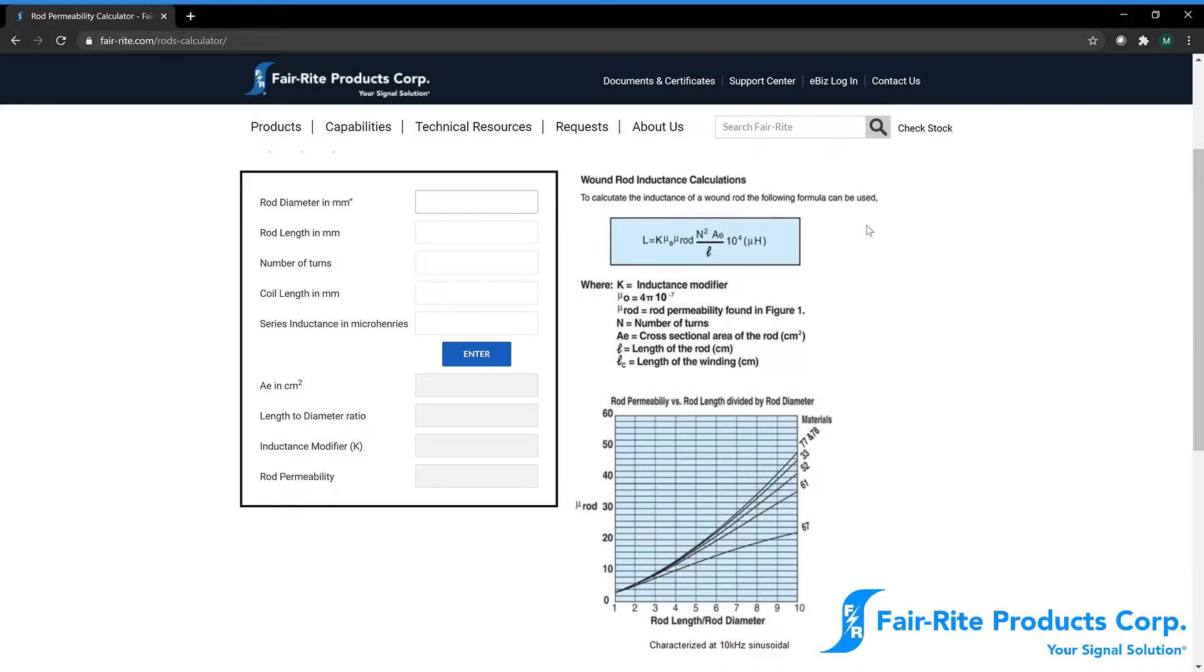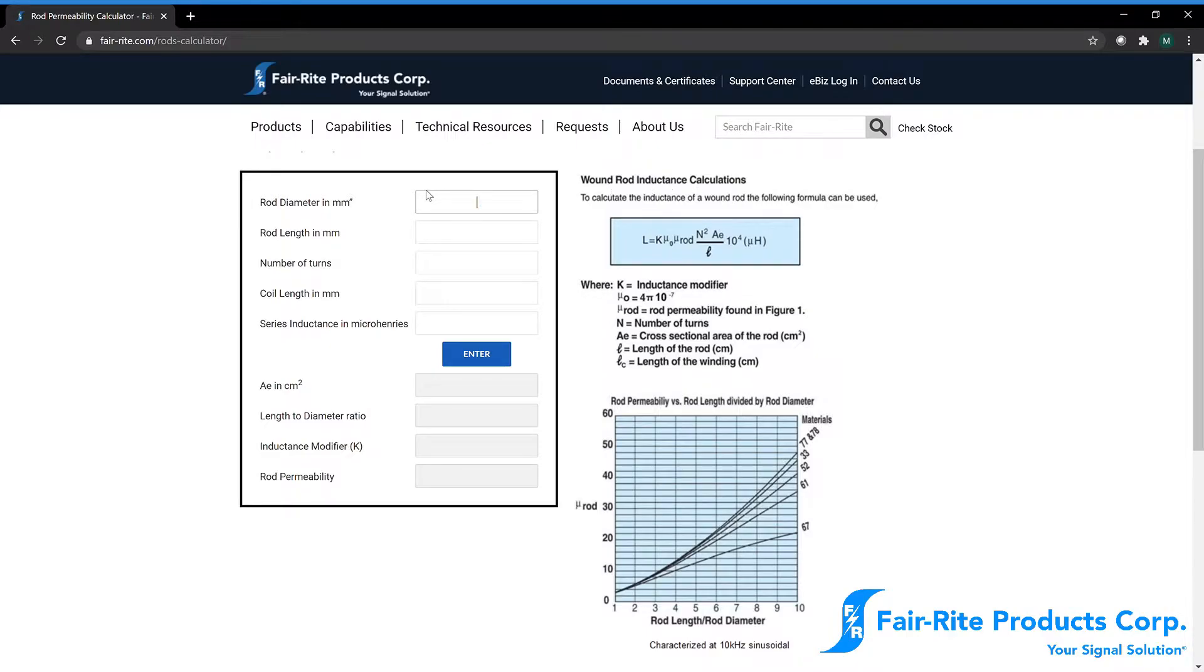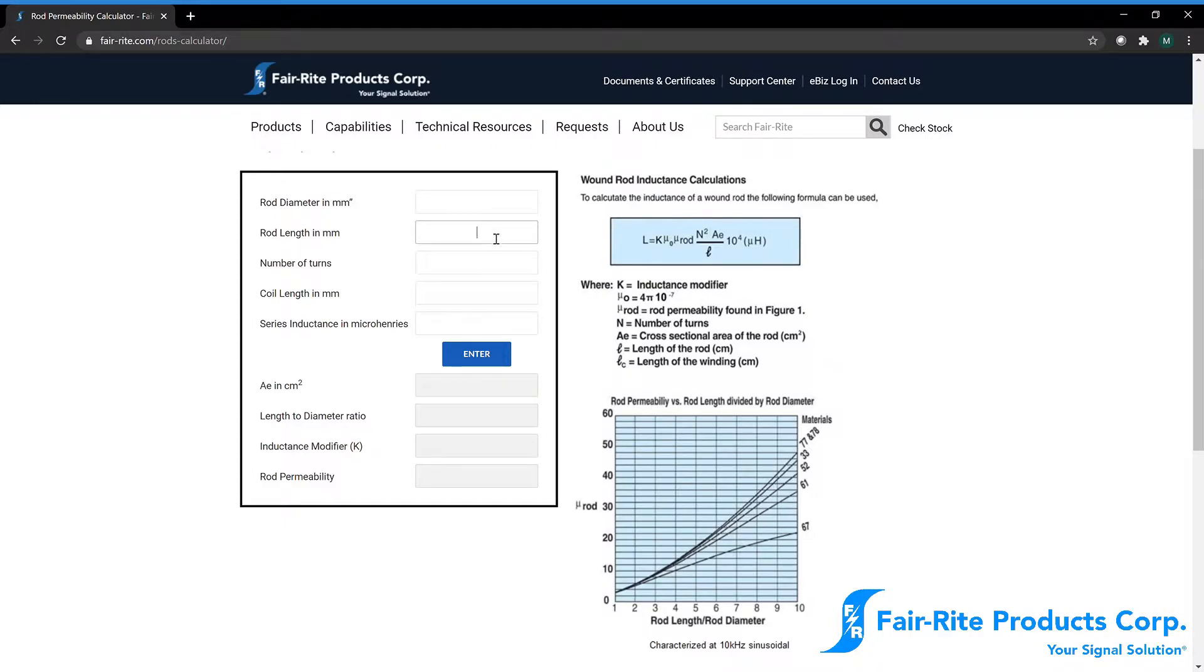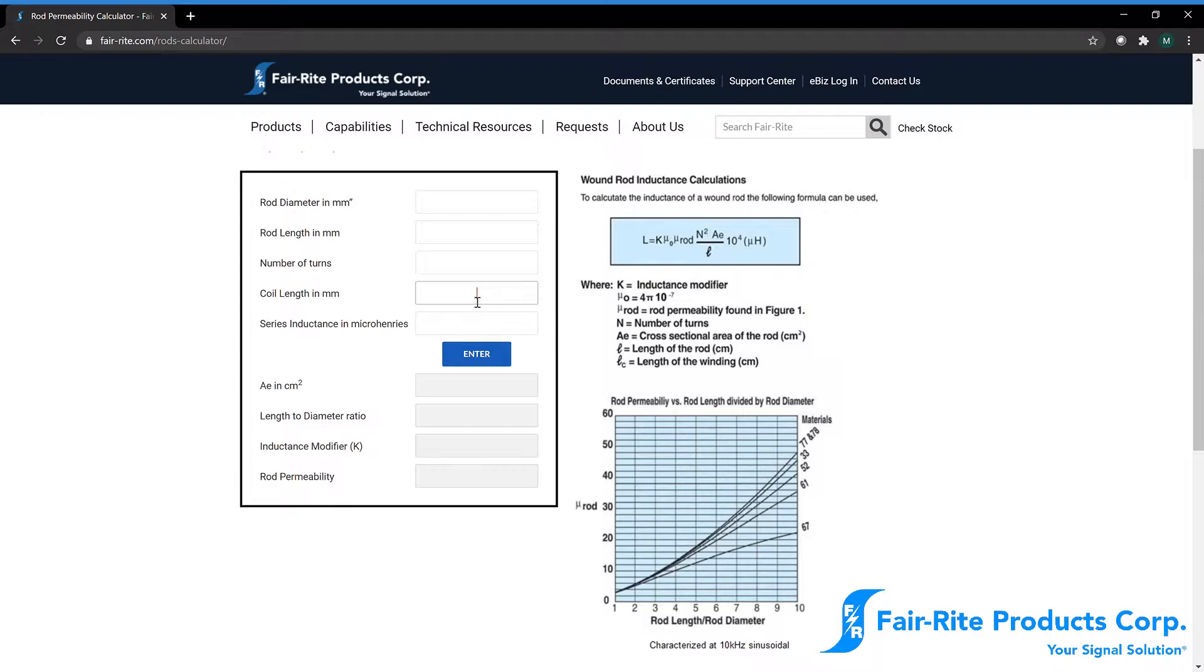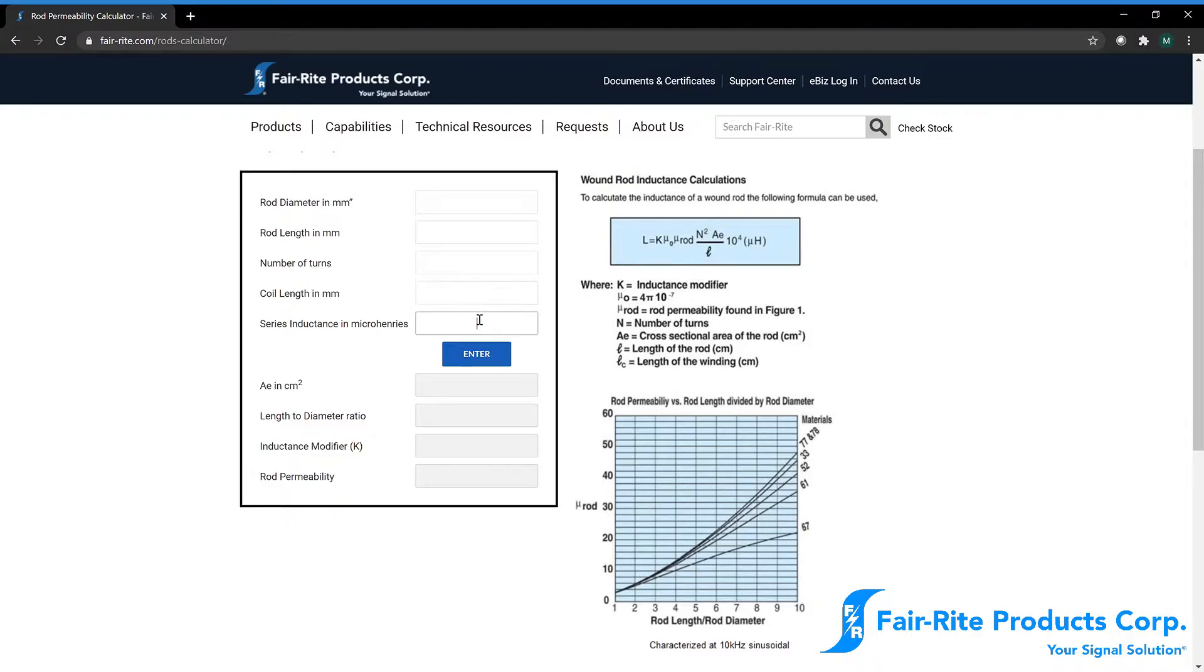So going back to our calculator, we have a couple things that we need to measure. We have our rod diameter here in millimeters. Our rod length in millimeters. Number of turns of our coil. The length our test coil is in the same direction of the length of the rod. And our measured series inductance in micro-Henrys.